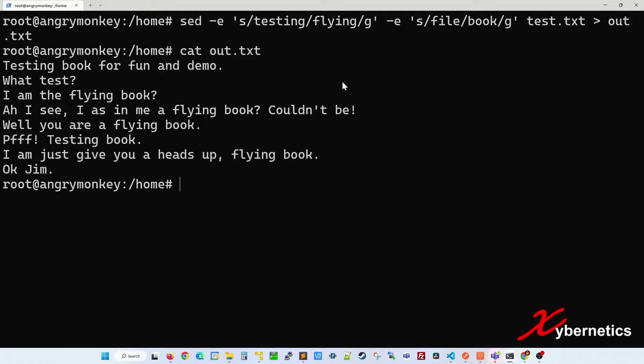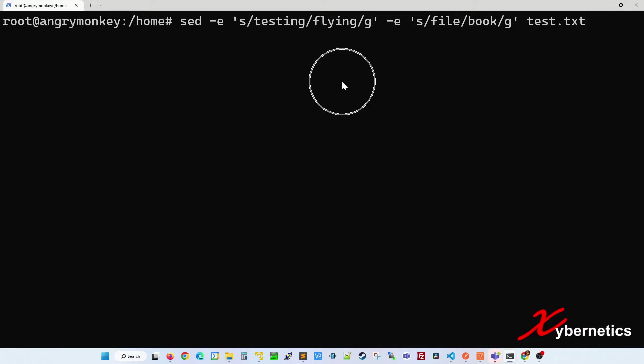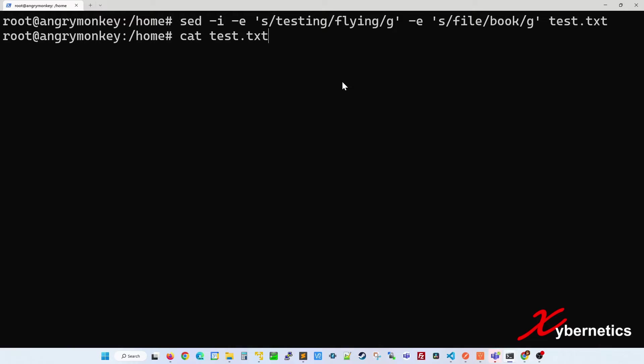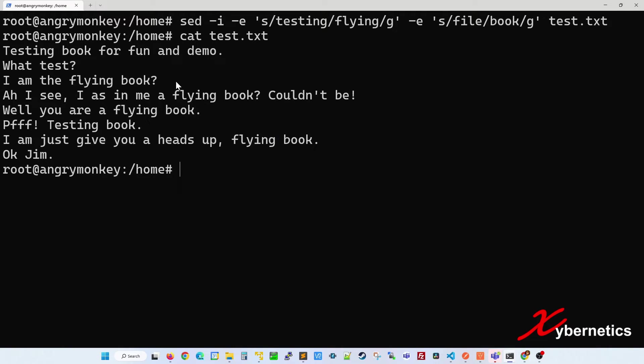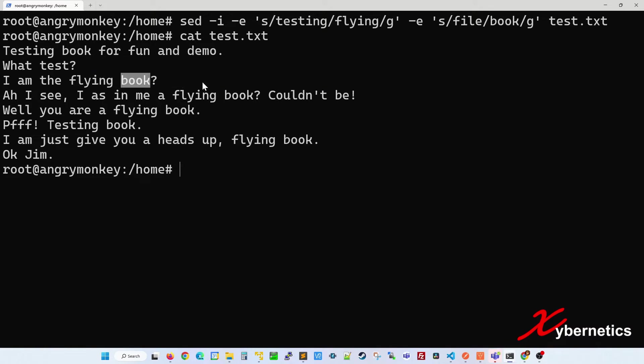You can also use the same command to actually write on it. Instead of using the arrow key, use the minus I to indicate insert on the actual test.txt. So now if you look at your test.txt, you can see that the content has been changed. This was originally testing and this was originally file. Now it's been changed to book. That's how we edit a file.